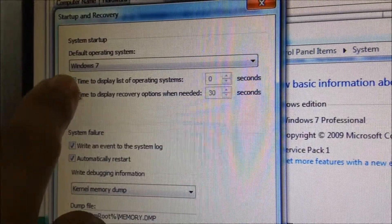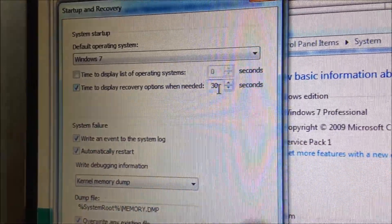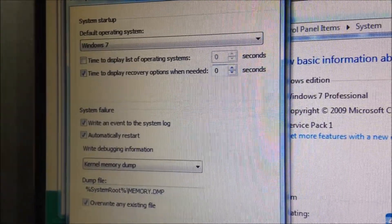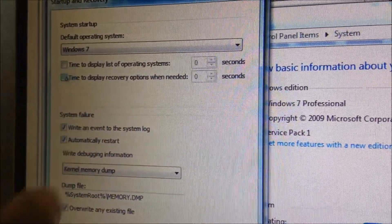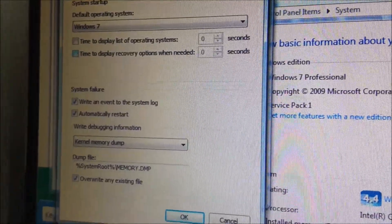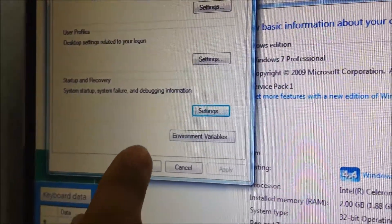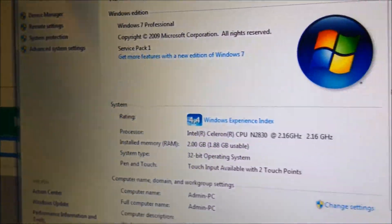Reset this one and this one to zero. You also set this to zero. Click OK, and right now you can close this application.